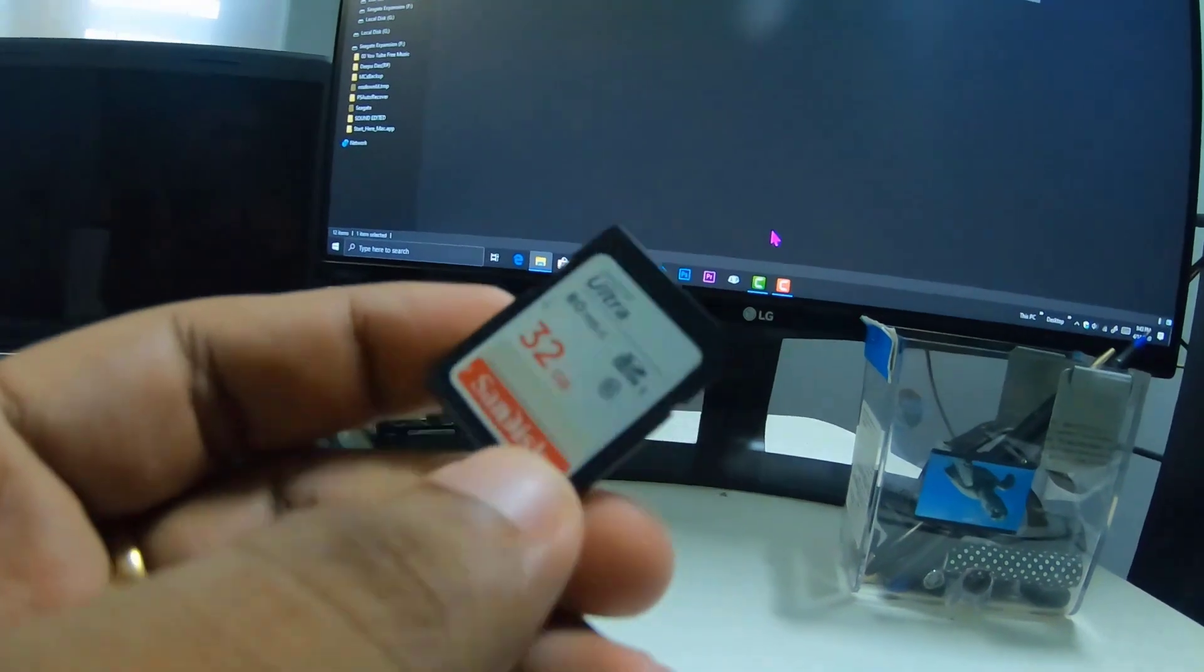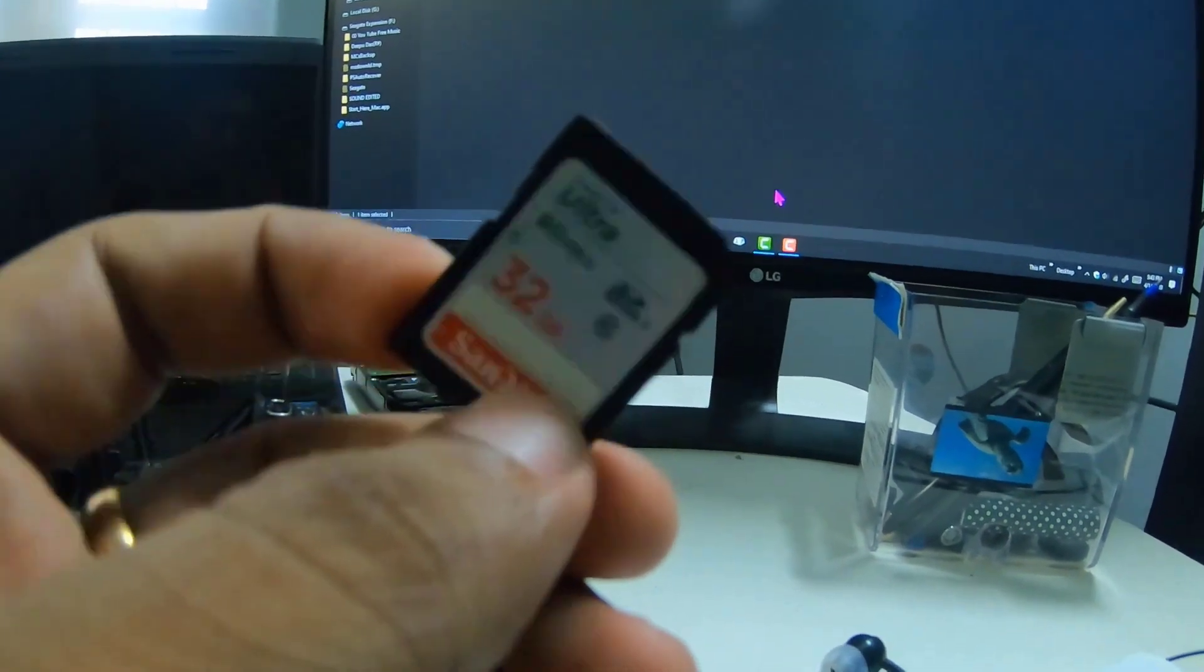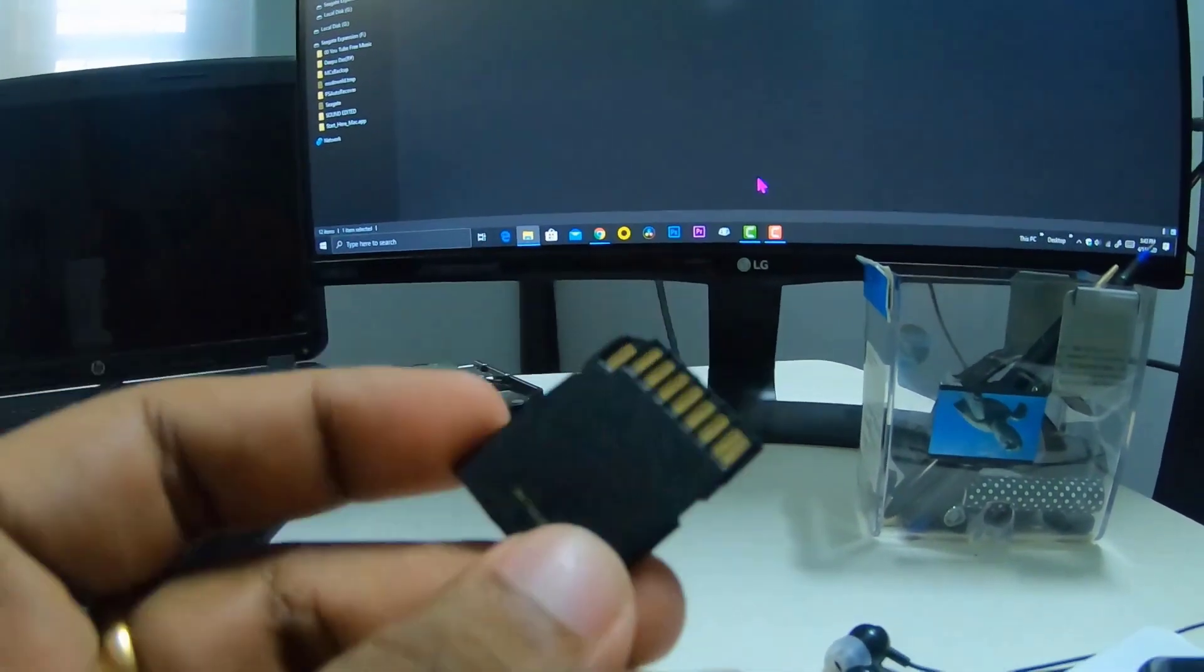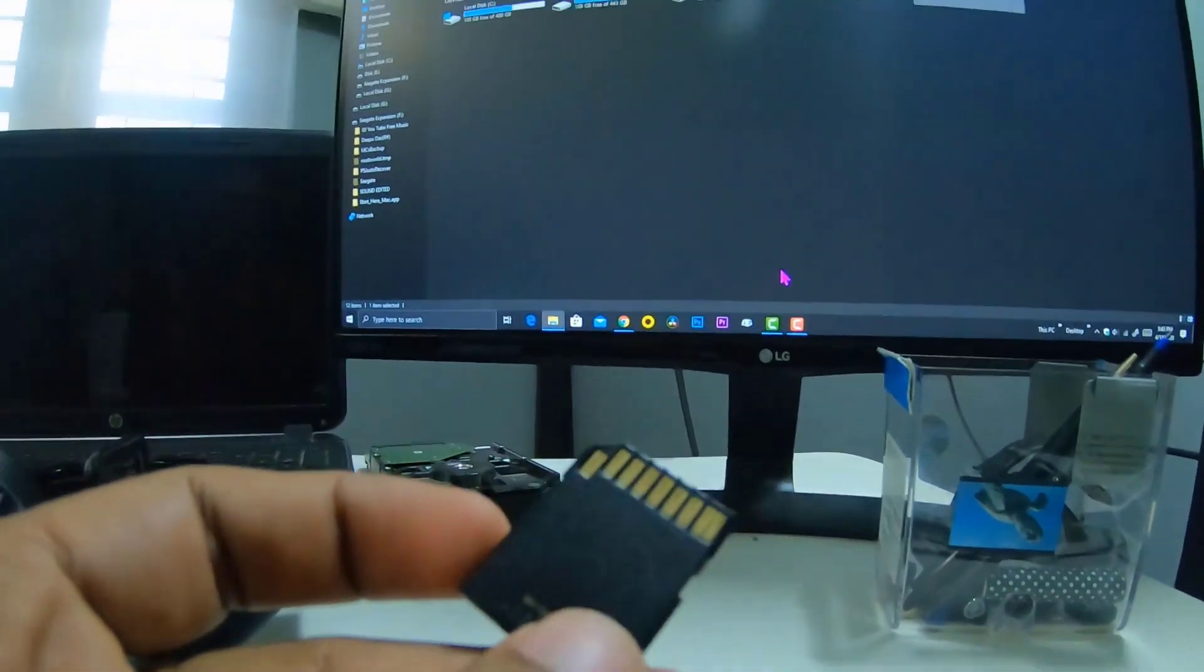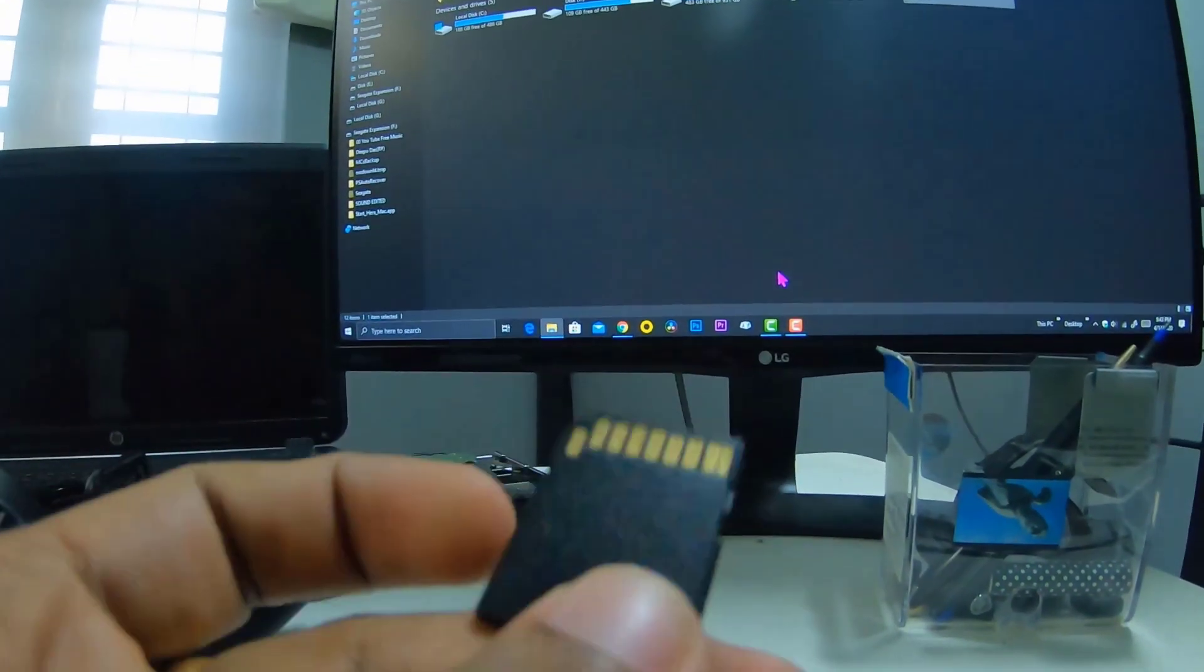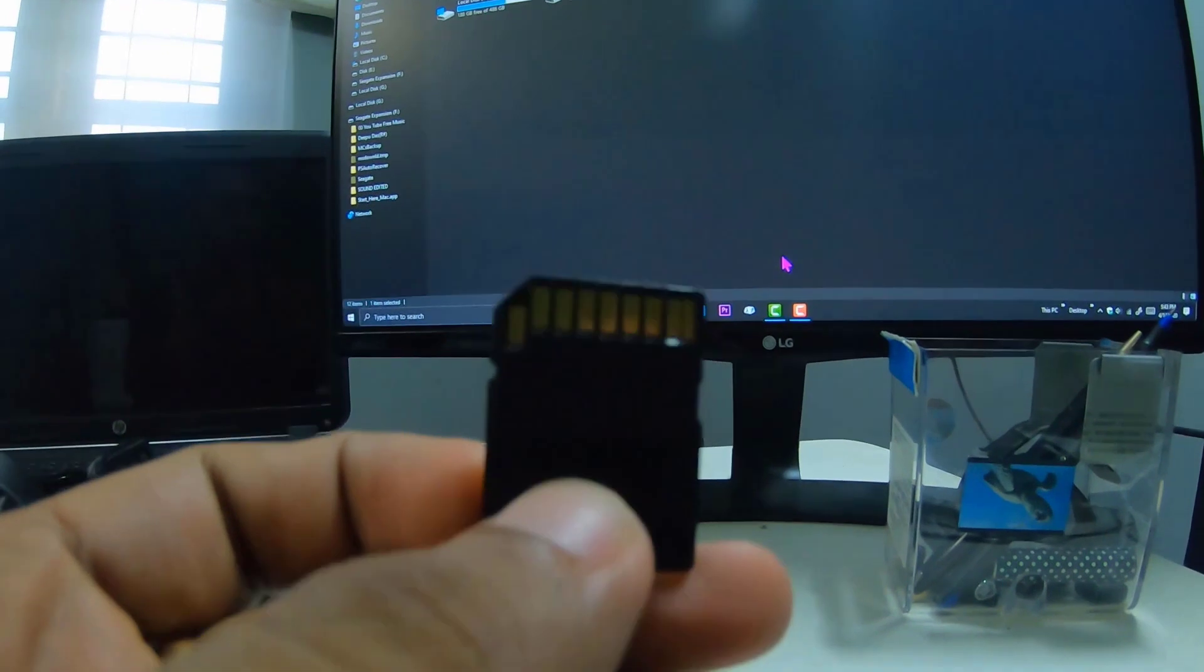Hello everyone, here you can see my memory card. This is the SD card I use for my DSLR camera.